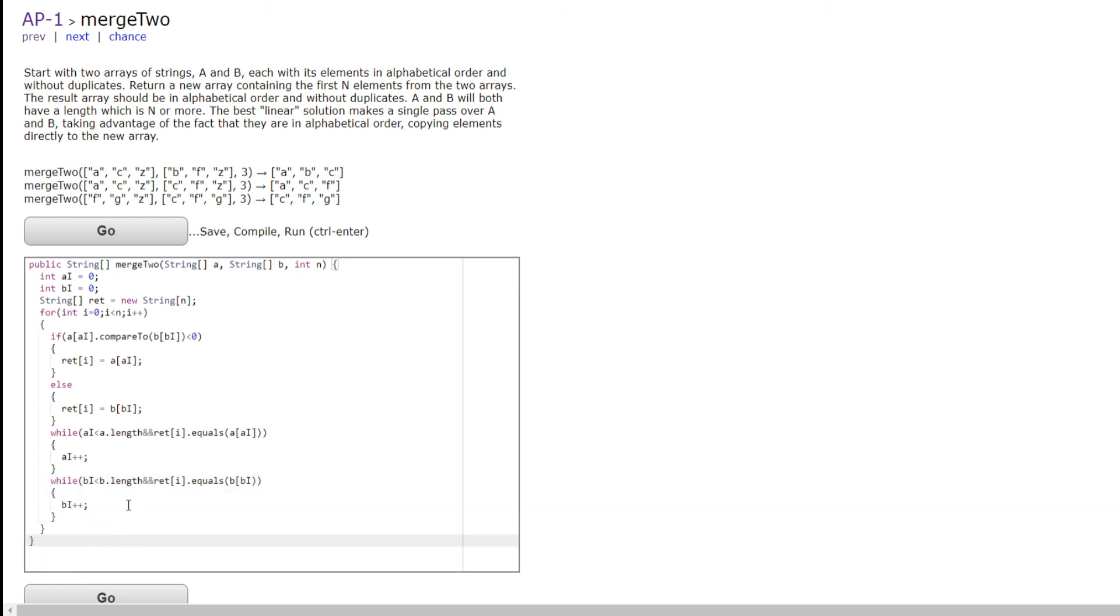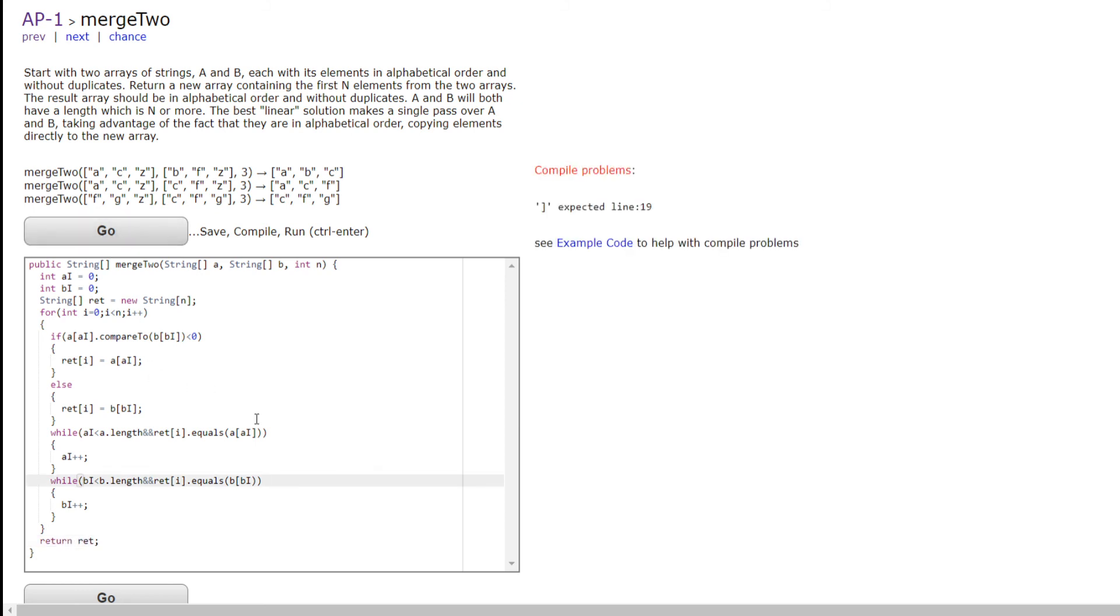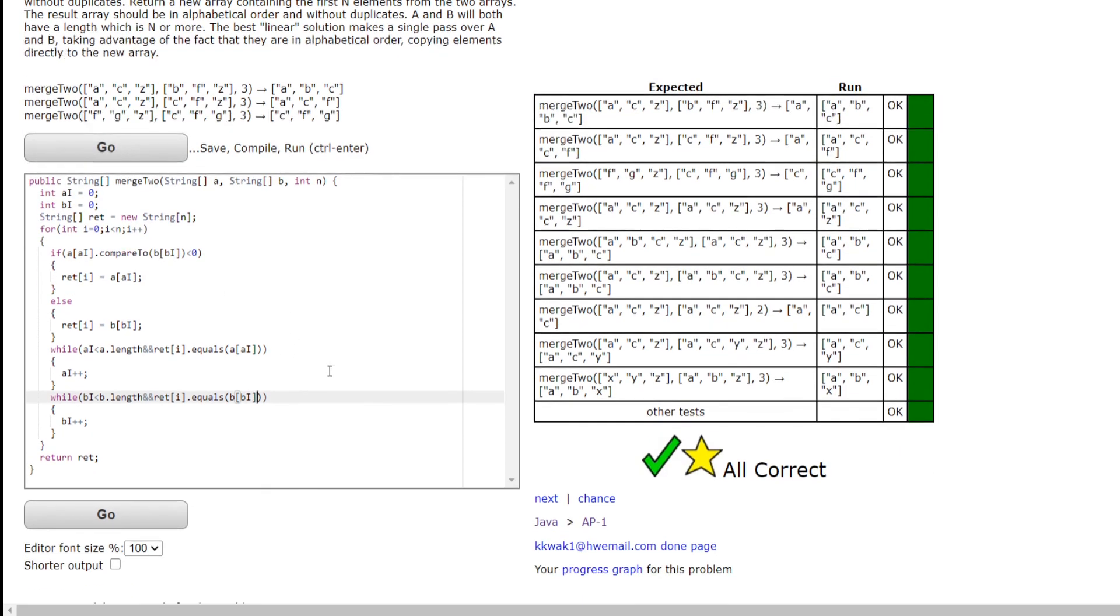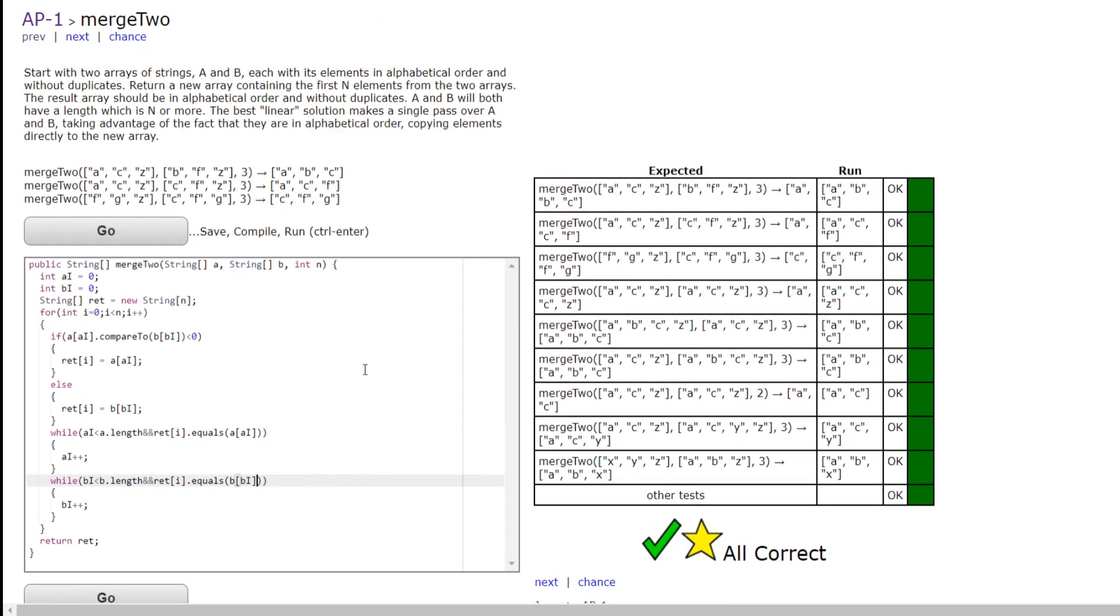Then here we want to return, of course, RET, like so. It looks like I forgot a closed bracket here, but that should be all correct.